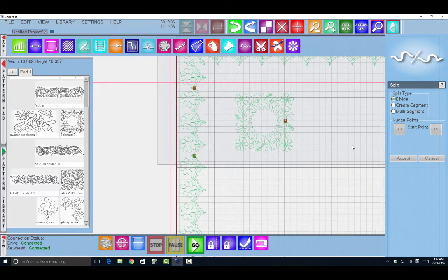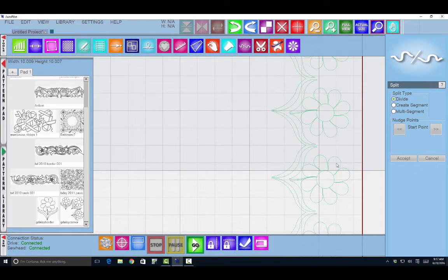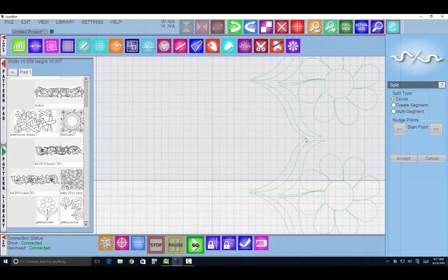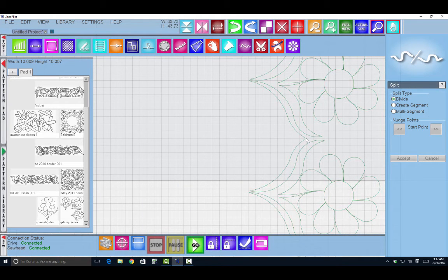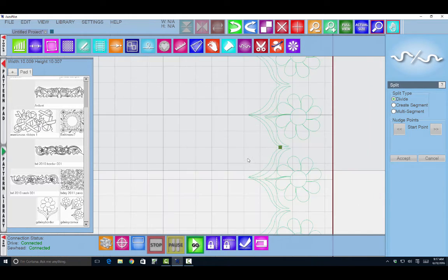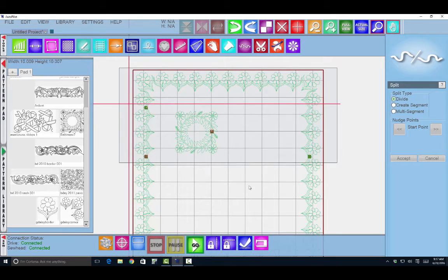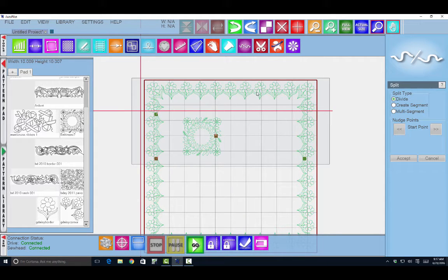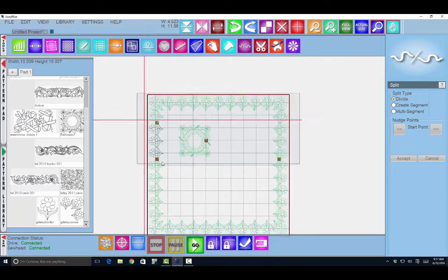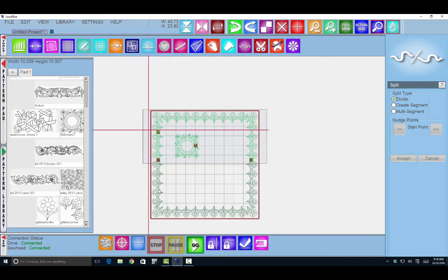And over on the other side I would also need to split it if I want it to fit. Select it first. Place my dot. Click accept. And now you can see clearly that this is one pattern. This is one pattern. And then the remaining is down here. And as I work down my quilt I may divide that again as needed.